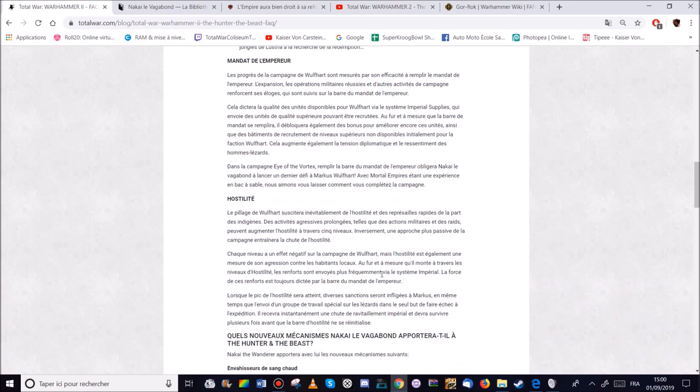Donc en gros. Plus on sera agressif. Plus la barre d'hostilité va monter. Il y a 5 niveaux. Donc. A mon avis. Peut-être. C'est un petit peu comme. Un petit peu comme le système avec les rituels. Donc je ne sais pas. C'est une supposition là-dessus. Mais pourquoi pas.